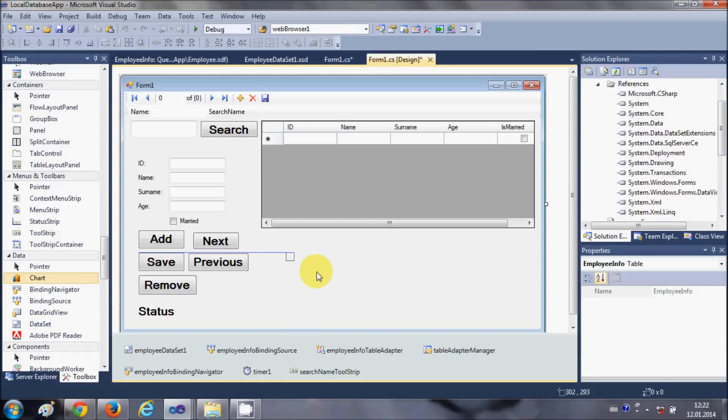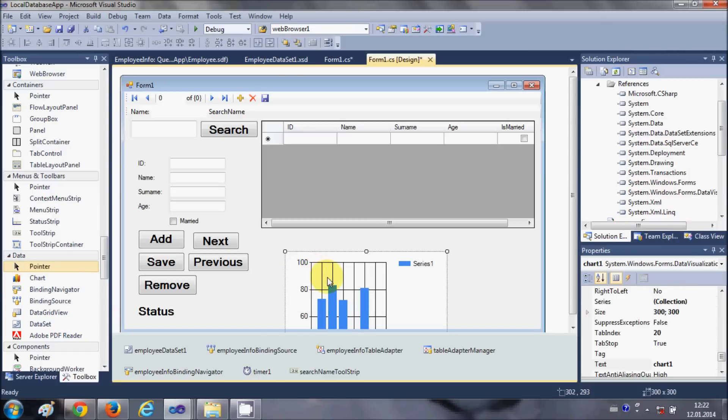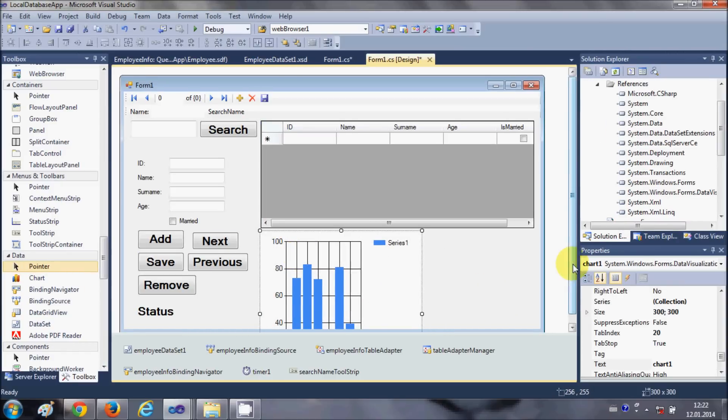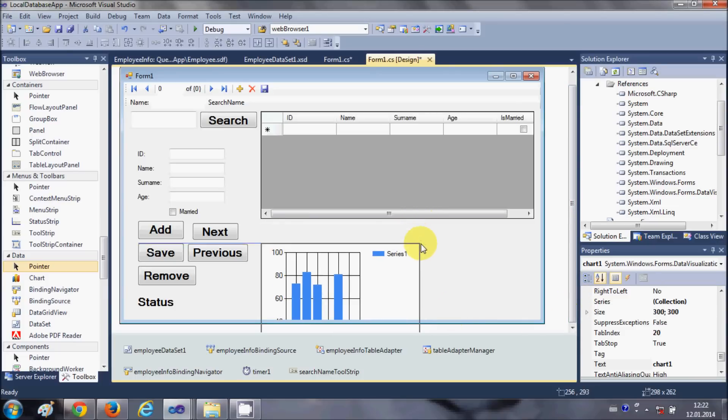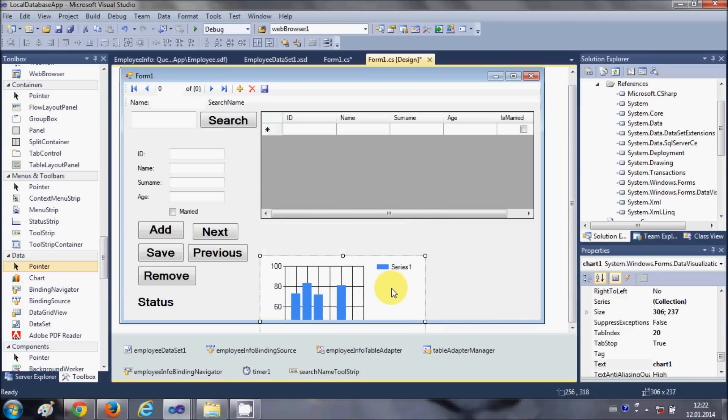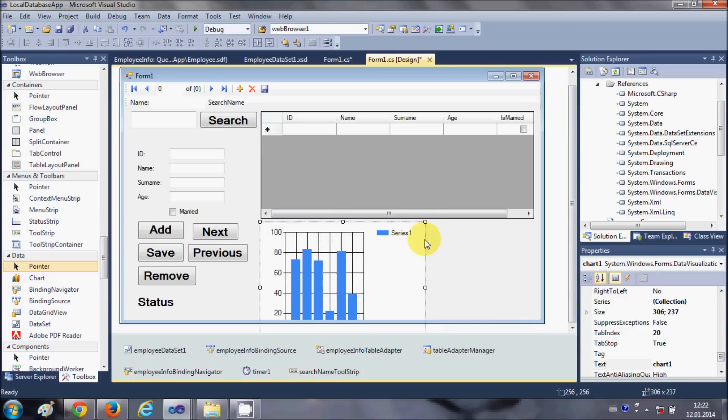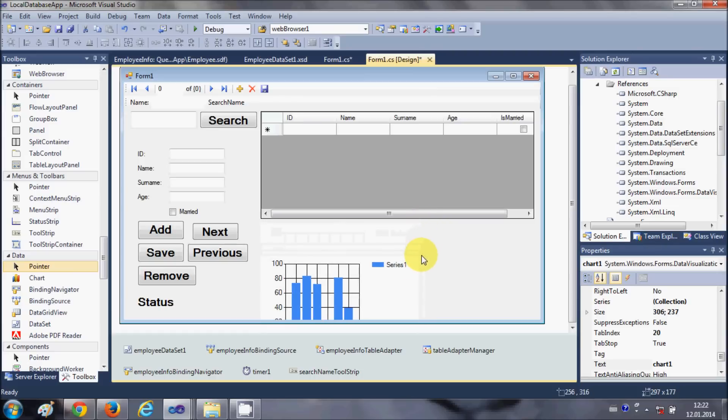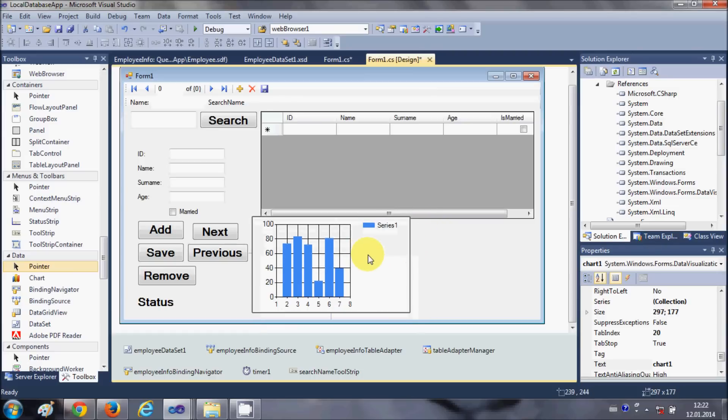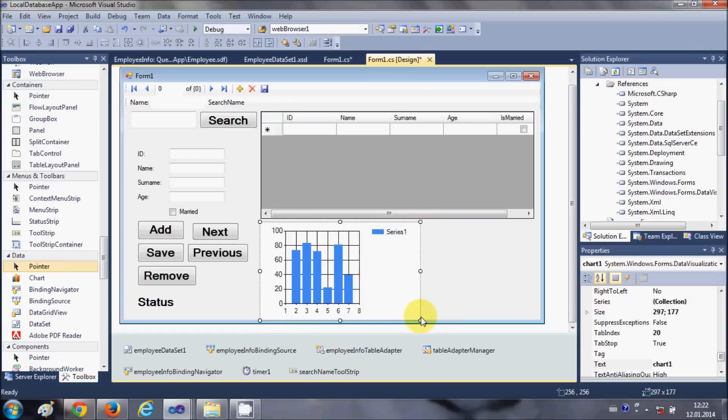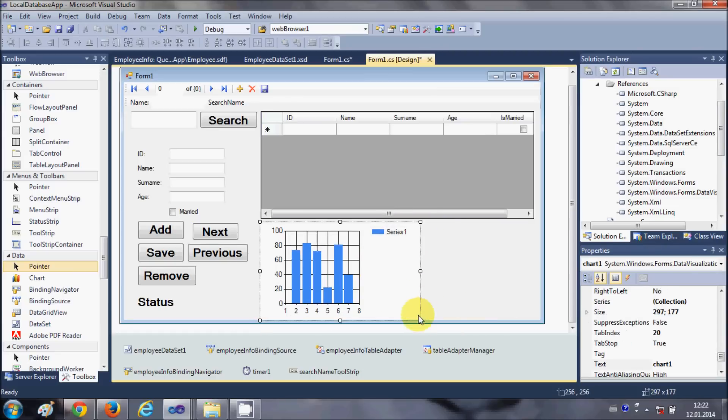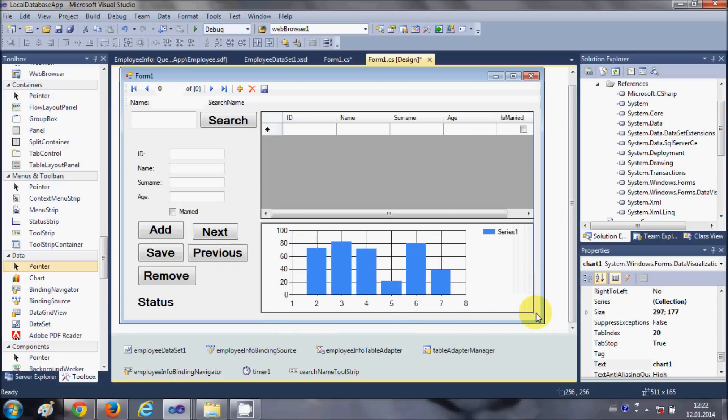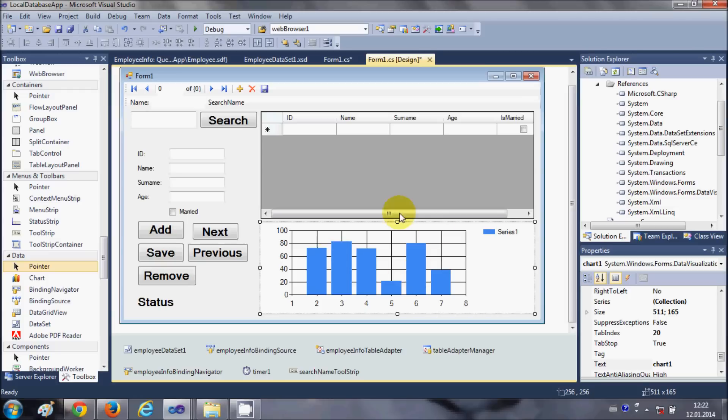Now you have chart control in your form. So let me just resize this chart control. Okay, so now I have resized my chart control and now I want to link this chart control with my database.